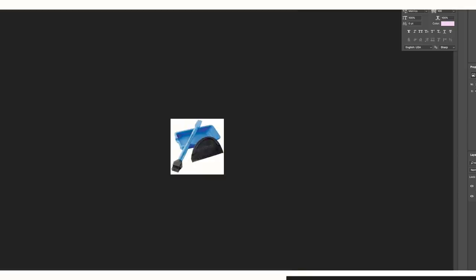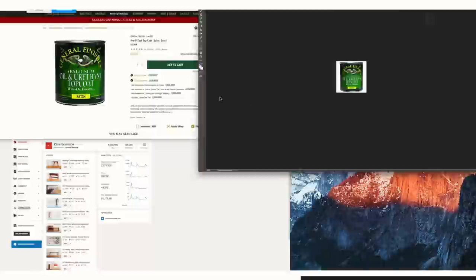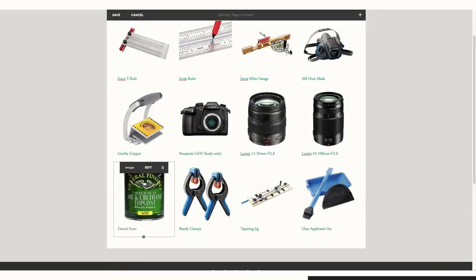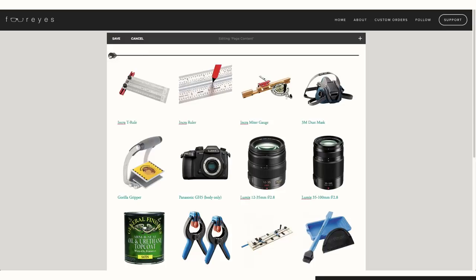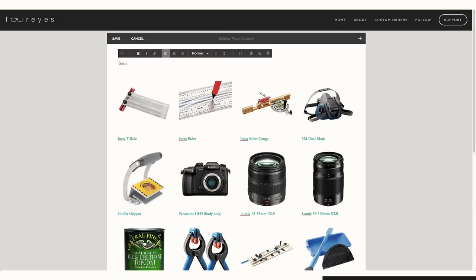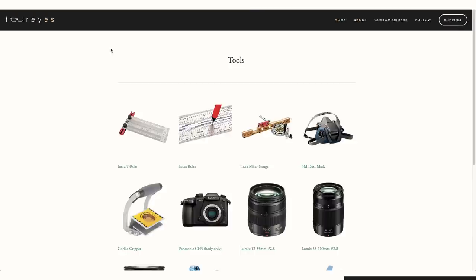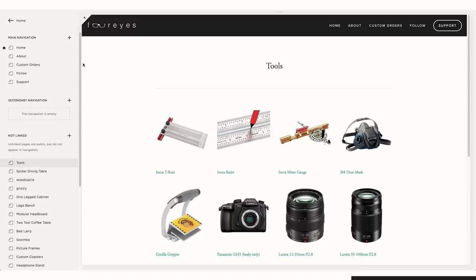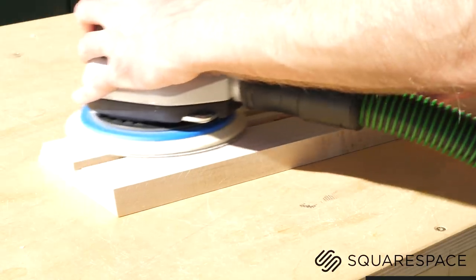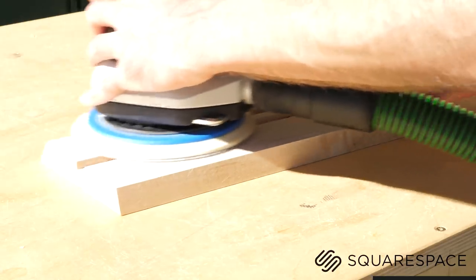So, rather than telling you how easy it is, I figured I'd just record myself doing it and show you. Suffice it to say, it's really easy. Seriously, if you're thinking about starting a website, or even if you have an existing one, check them out.